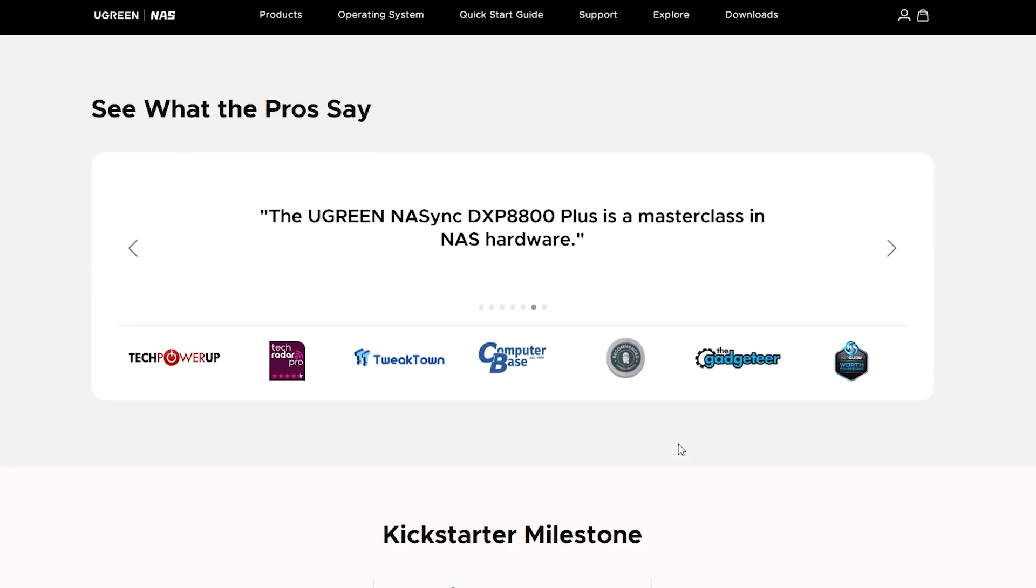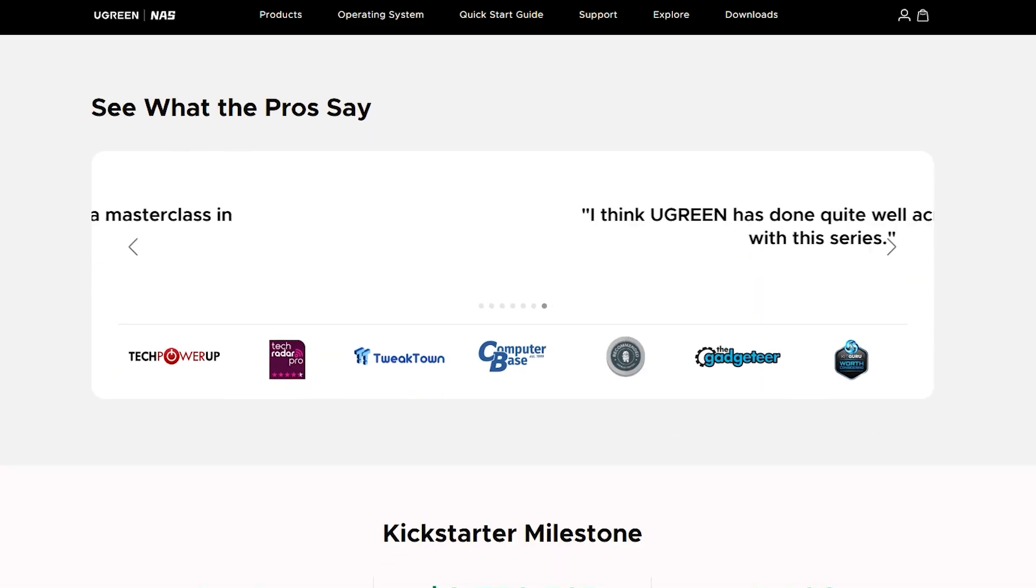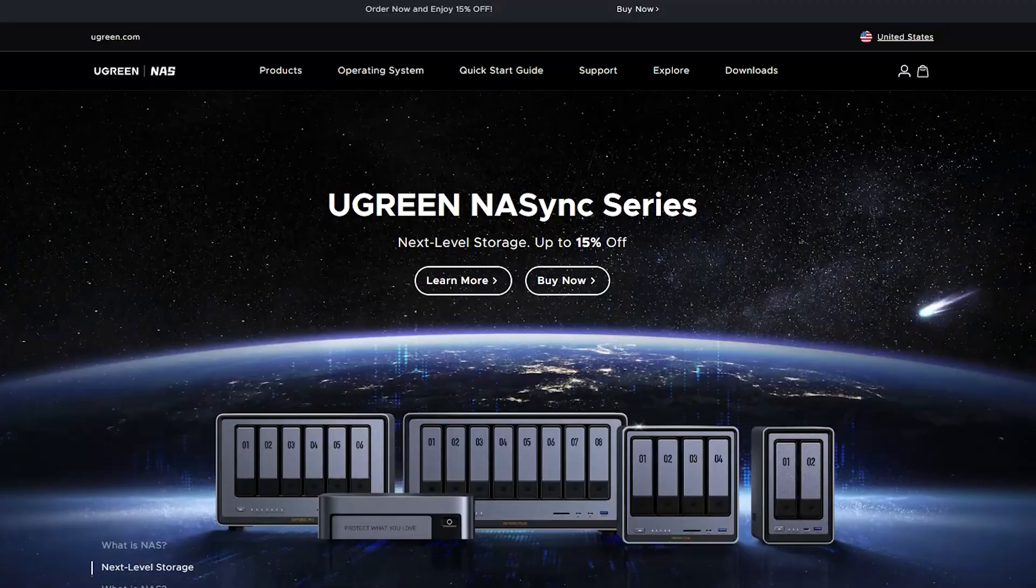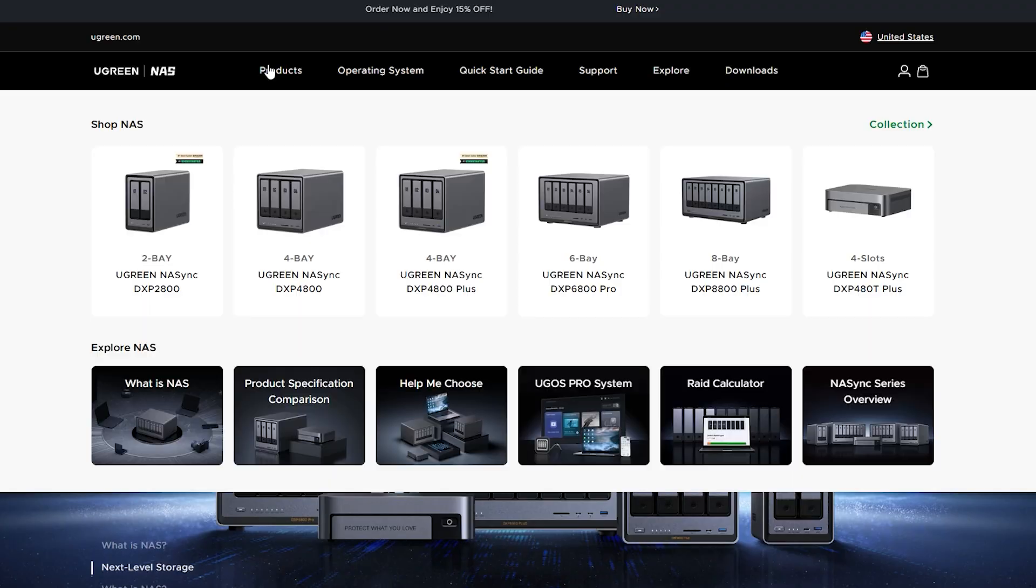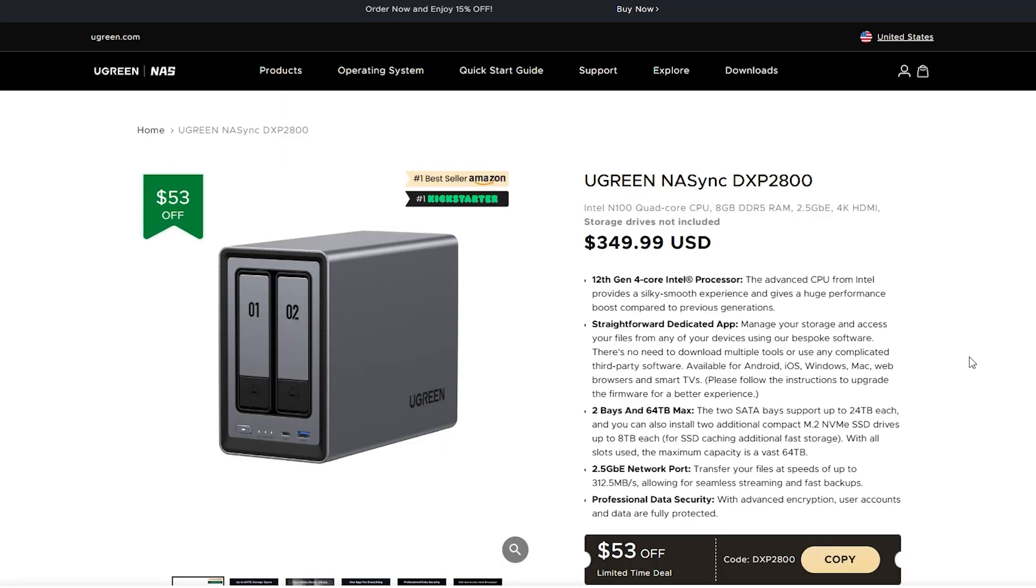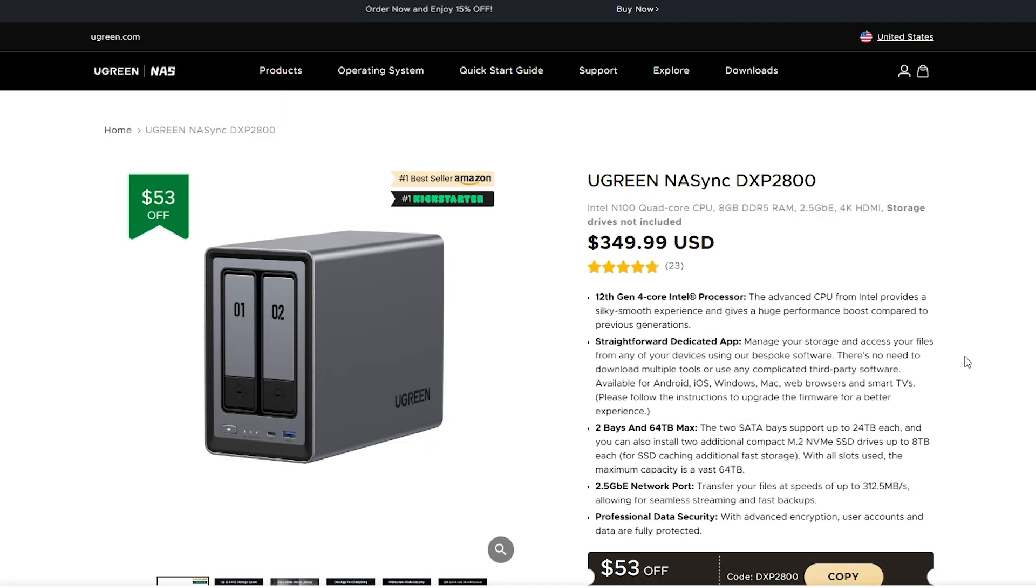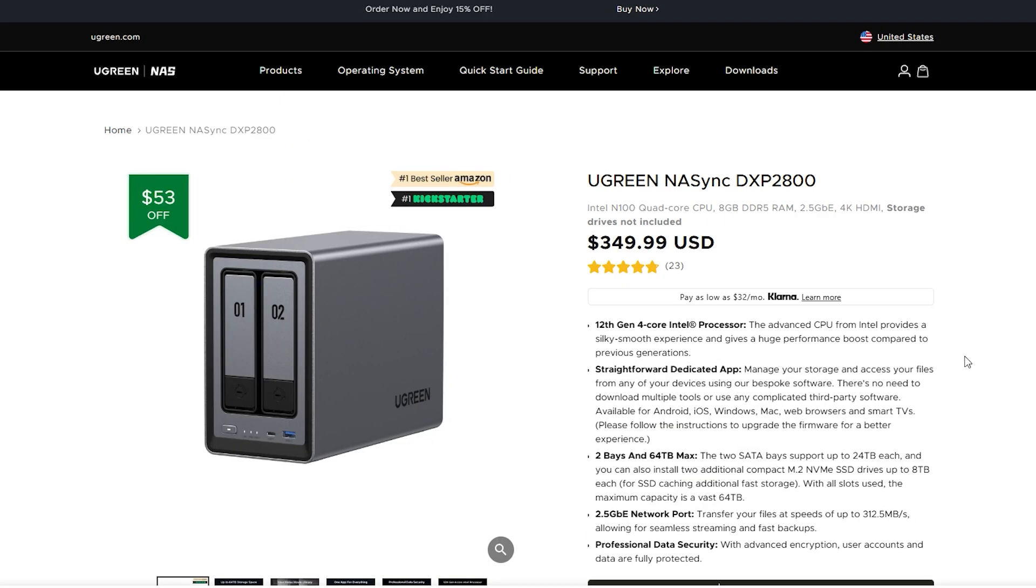I set myself a total budget of a thousand Canadian dollars but was willing to allow myself some wiggle room if necessary. Given that I had to fit both the NAS device itself and the hard drives within that budget, I settled on only looking at two bay options that would accommodate two hard drives. More bays equals more drives, which in turn would increase the cost. Instead, I simply chose two bays and larger individual disks.